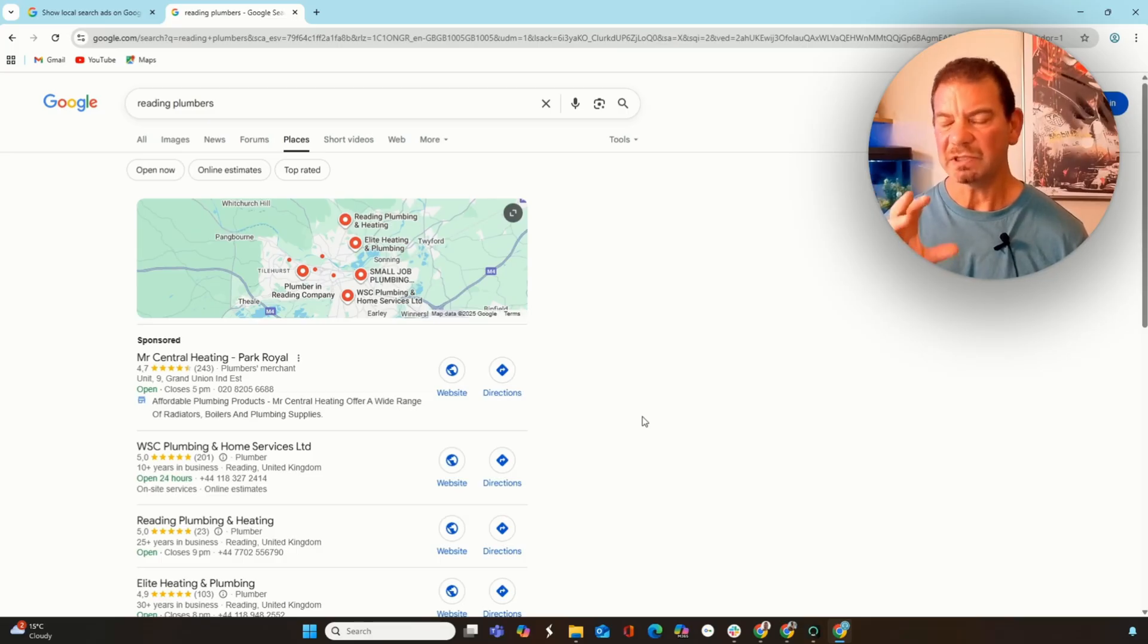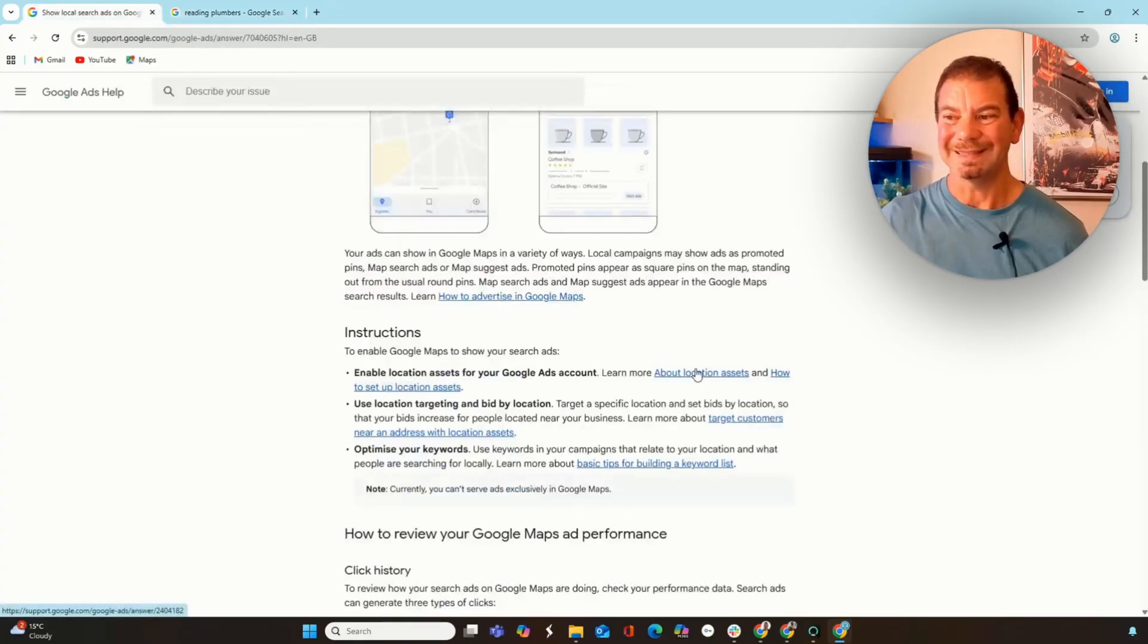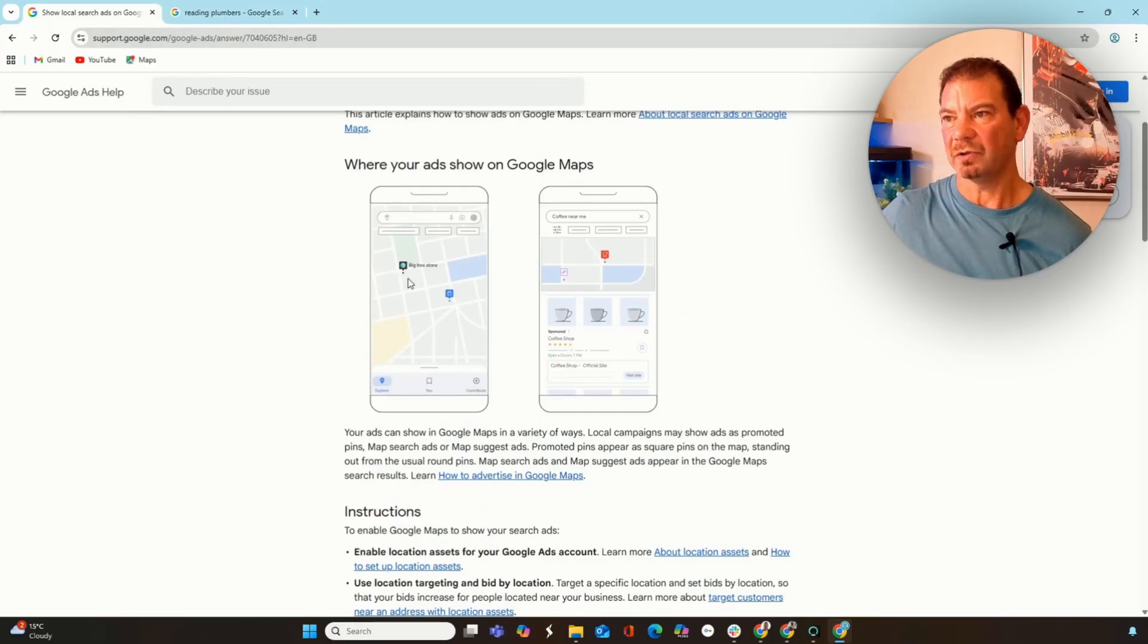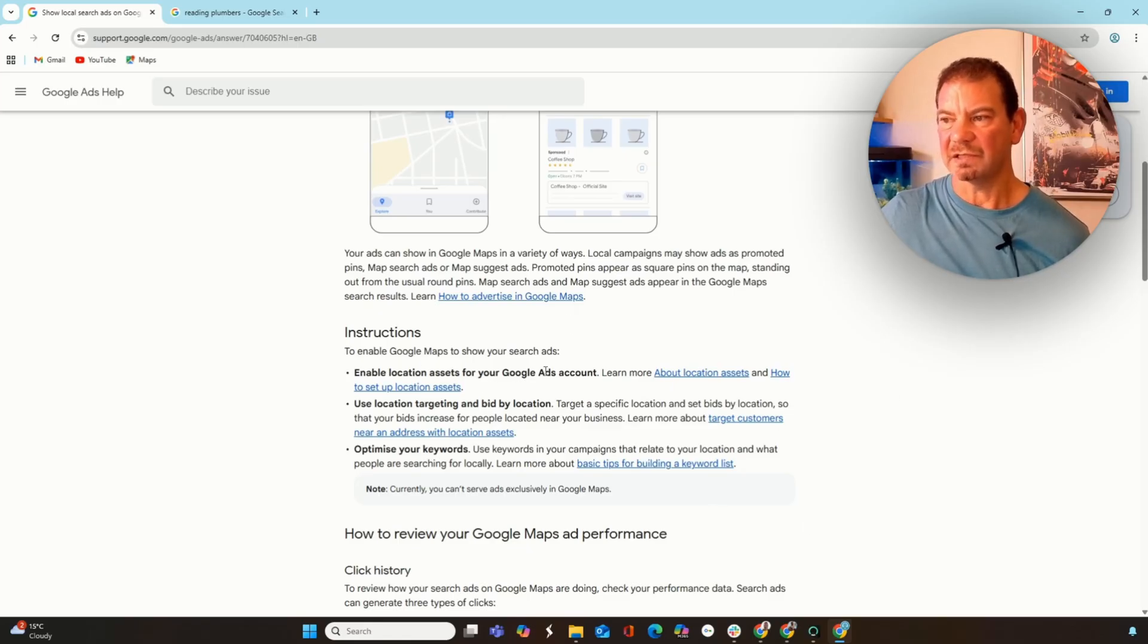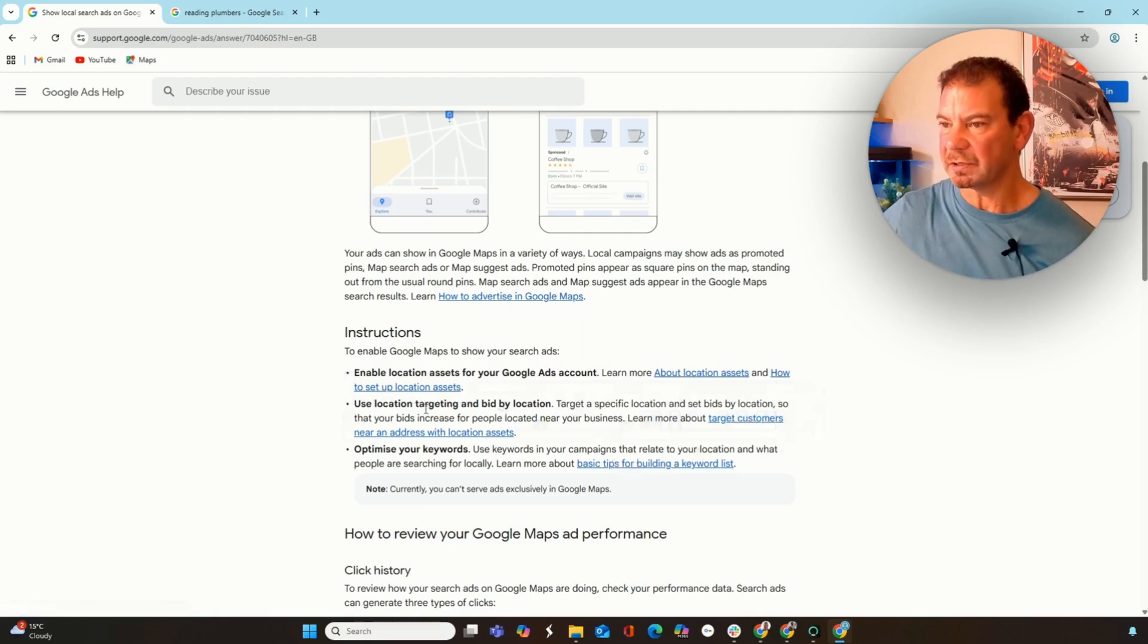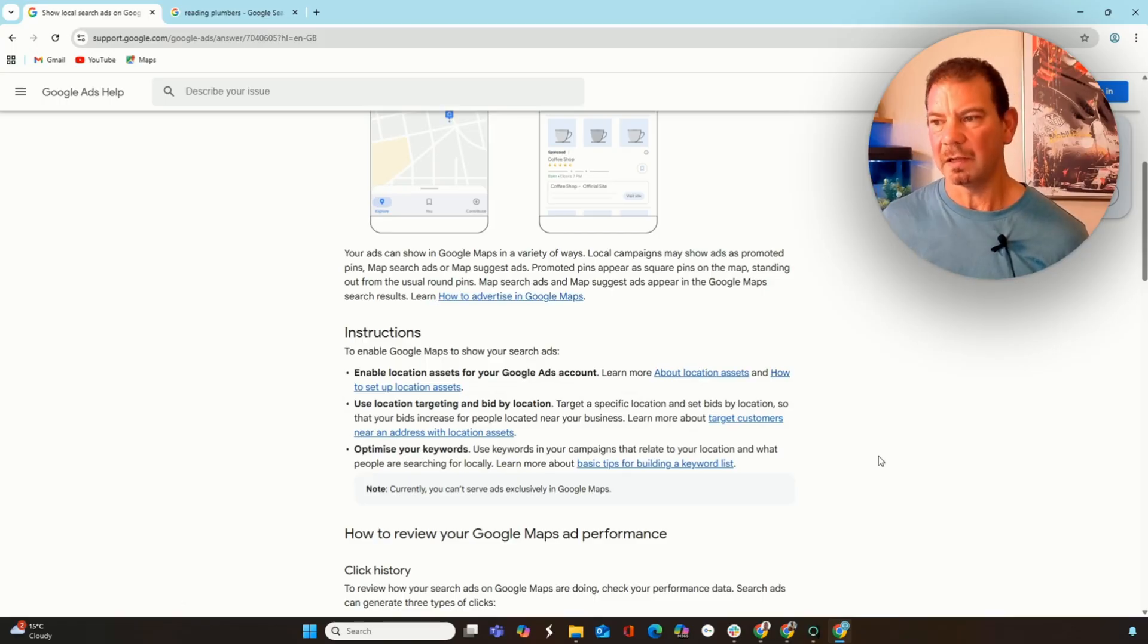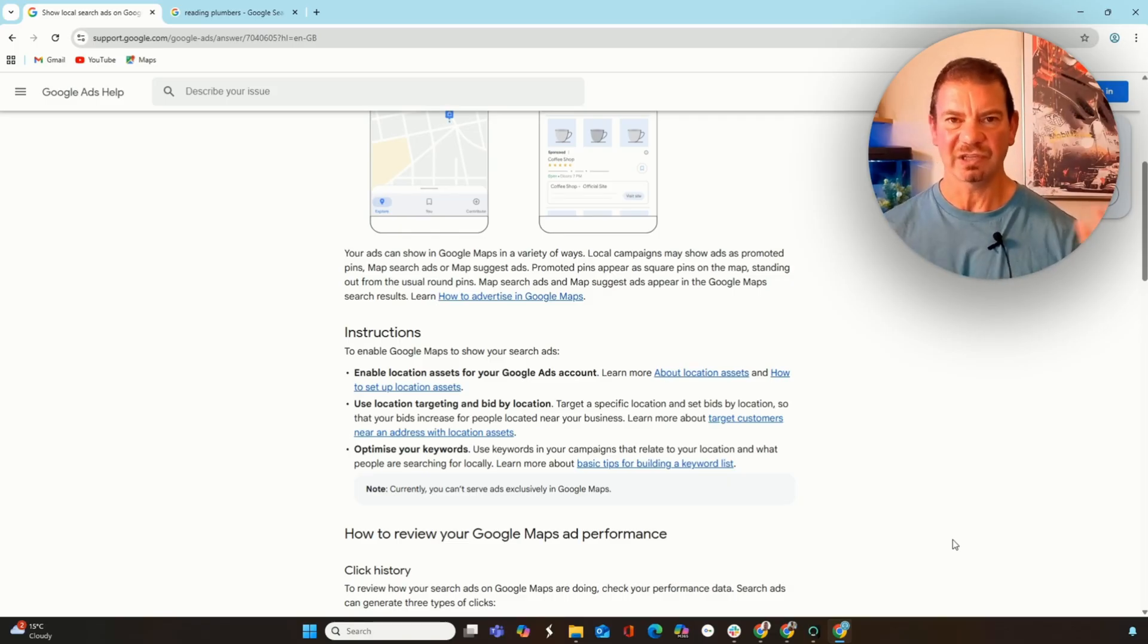Let's jump into some Google documentation and actually just run through what we need to do to get this set up. On Google support, we can see they show us where on the maps it can be seen and give us some instructions. Enable location assets for your Google Ads, use location targeting and bid by location, and then the last bit is optimize your keywords. It's probably the easiest part of what we need to do here. A lot of this is just connecting things together within Google Ads.